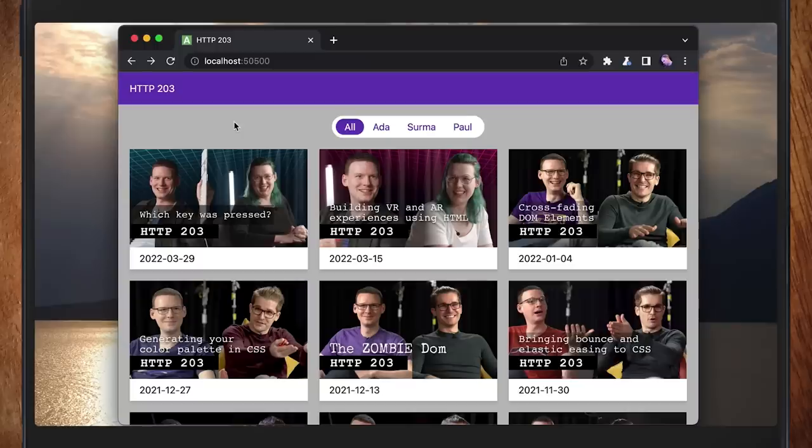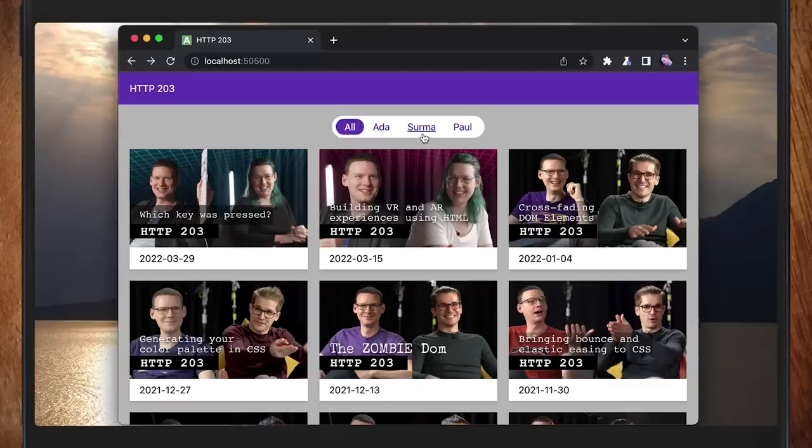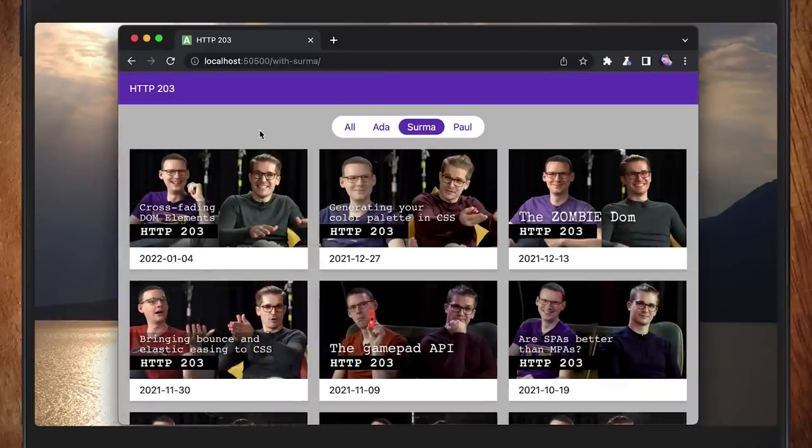So I built an example - a site I've been using as demos for various bits and pieces recently. It's a single page app and we've got a set of thumbnails of HTTP two or three episodes. I'm going to click a link, and now we've just got the server ones. The URL changed, but it's a single page app - it wasn't a reload. It just all changed in place.